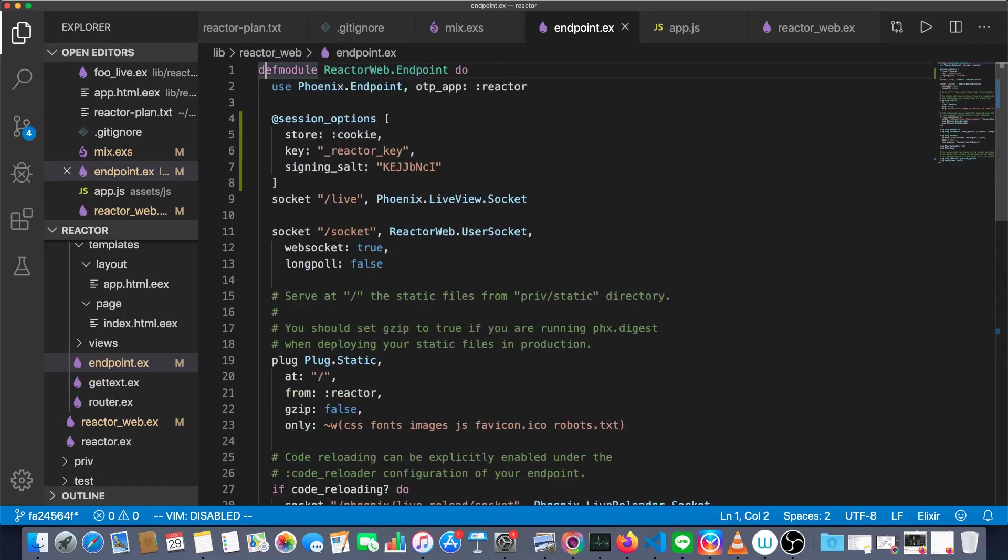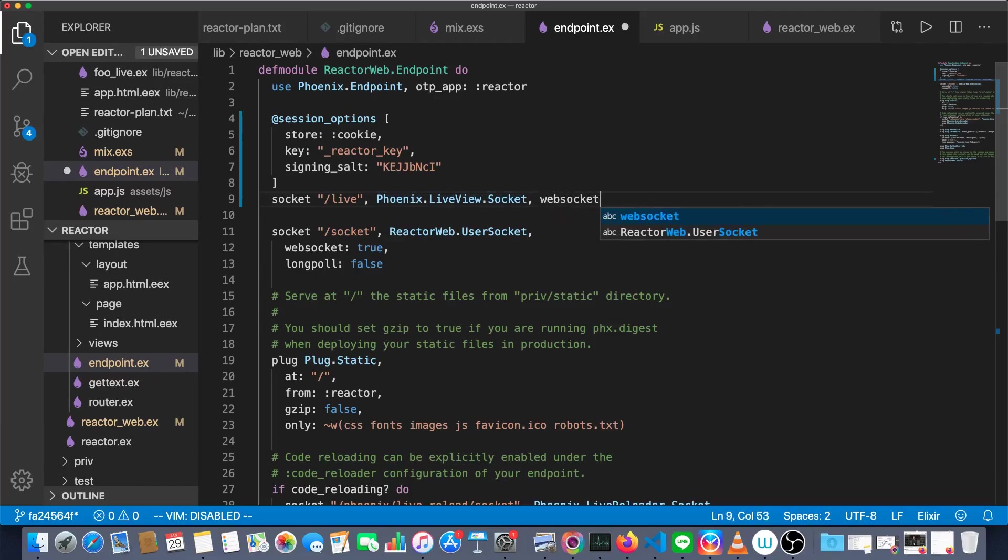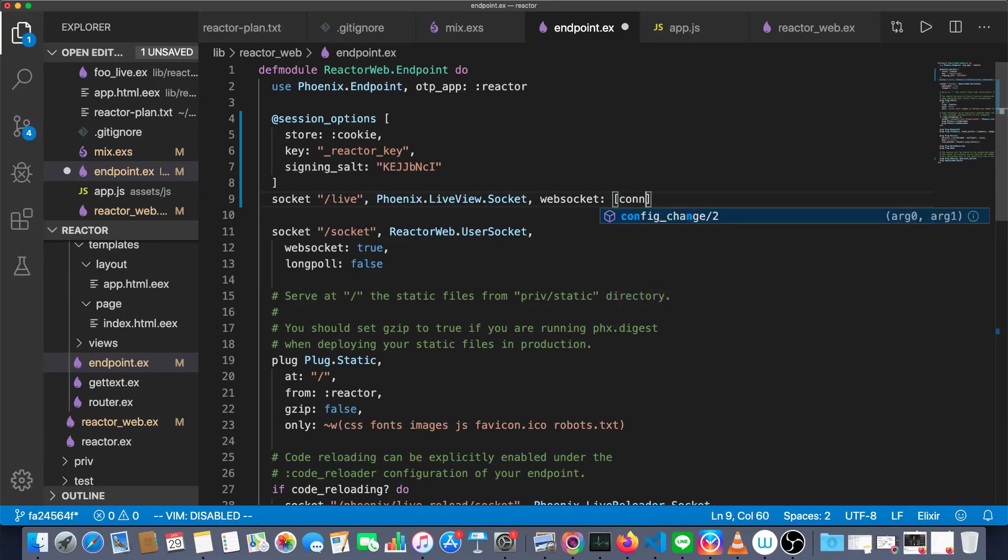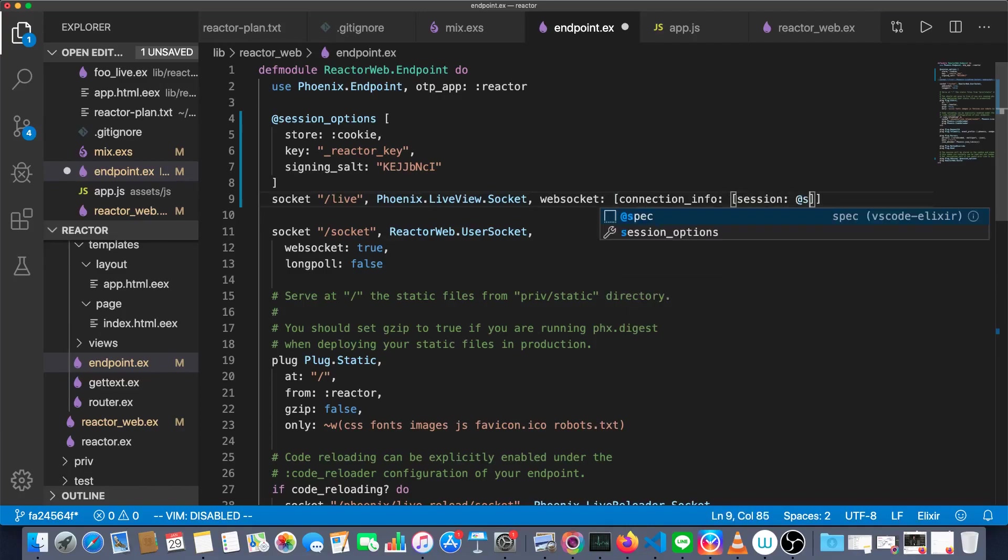And then those session options also have to be passed along to our live view socket. So, comma, web socket. This is just a key value here. And inside this, we have connection underscore info is going to be session, which has session options.